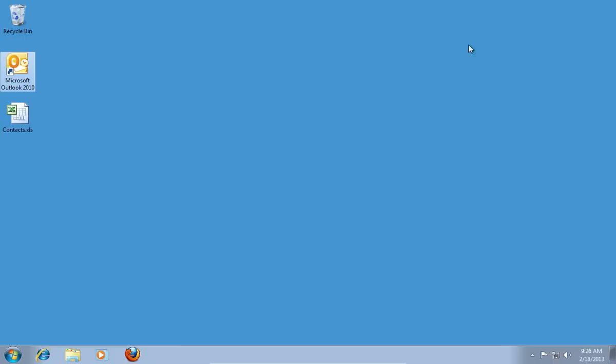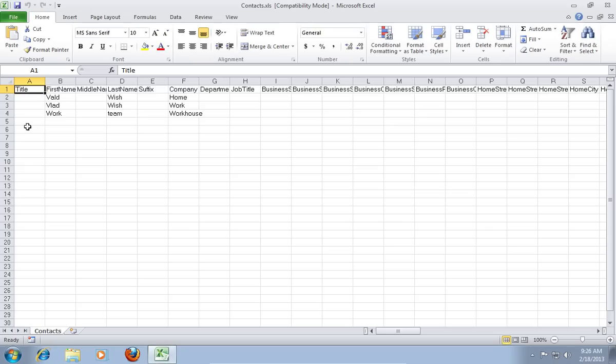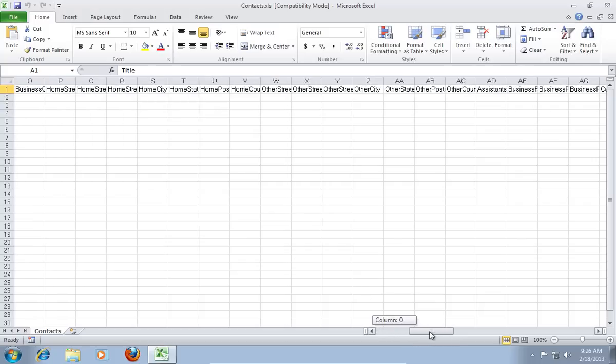Double click on the saved Excel file with Contacts. All your Outlook Contacts were successfully exported to Excel.